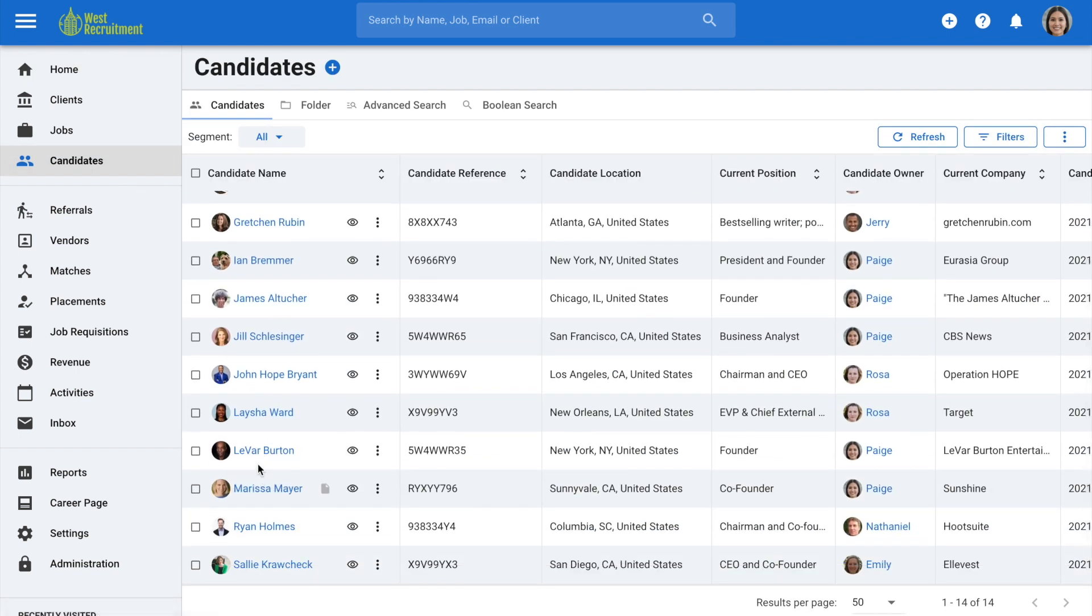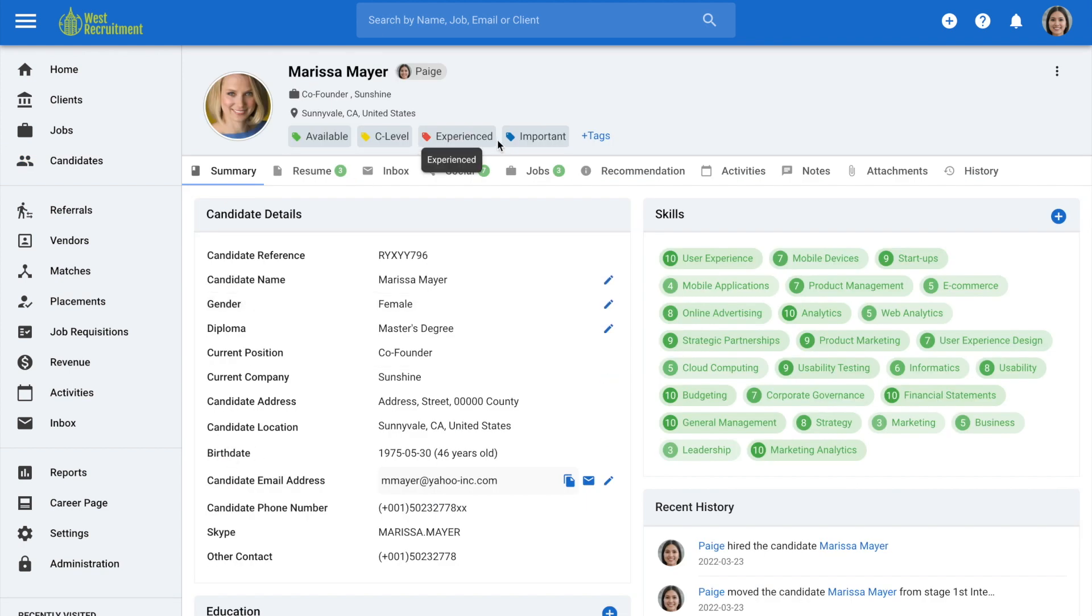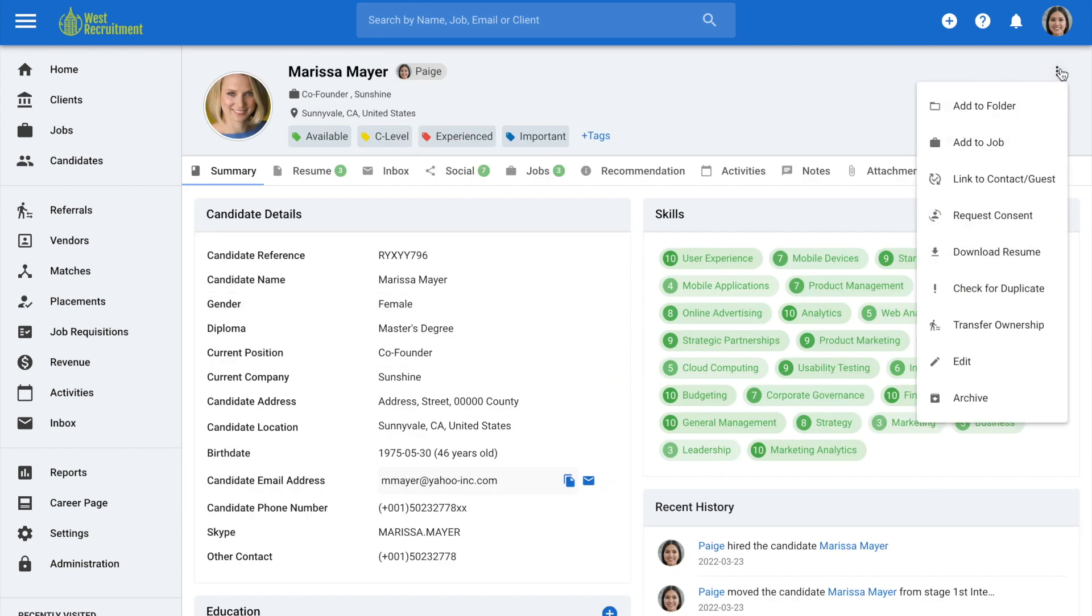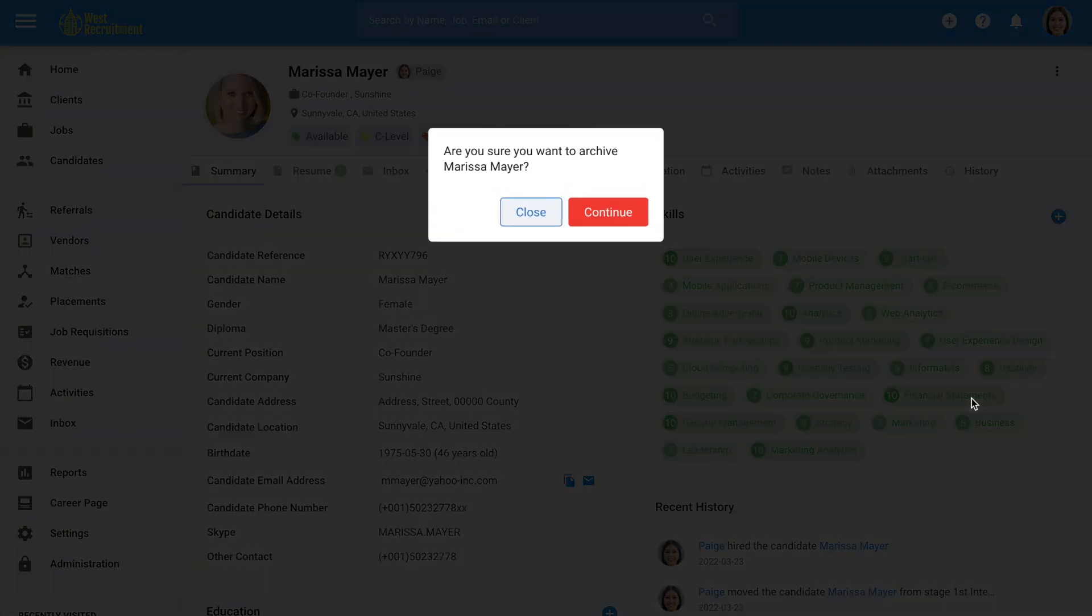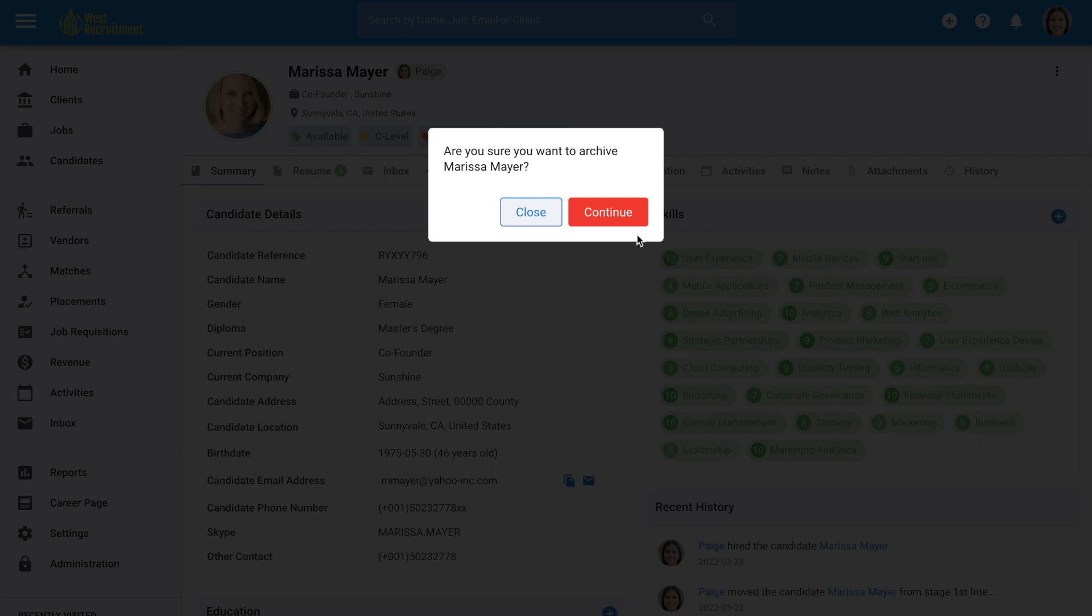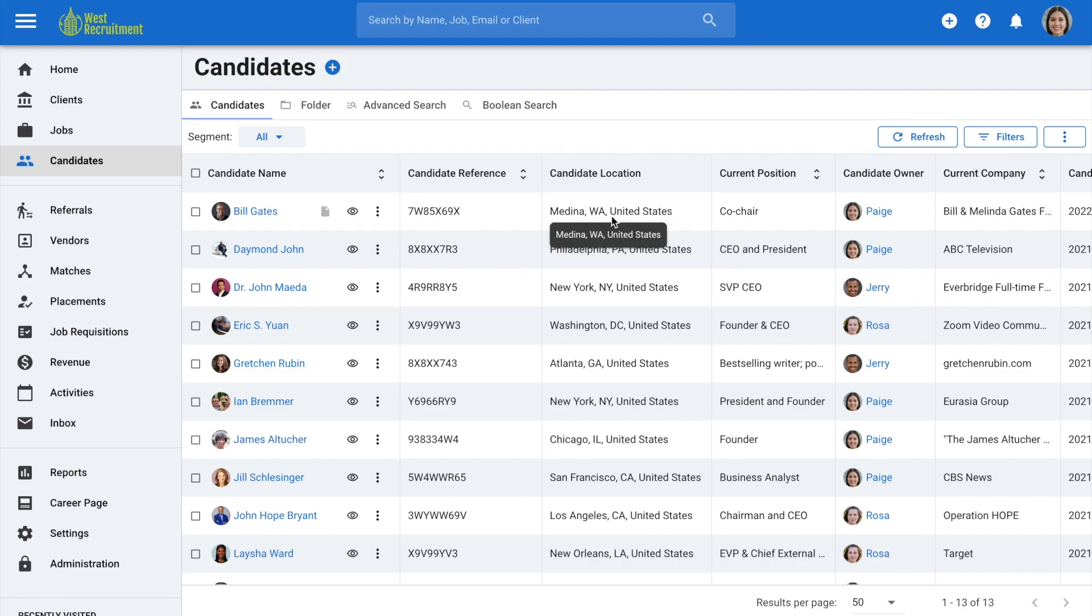For archiving individual candidates, you can go to any candidate profile, click on the three dots icon and then archive. Click continue to confirm and the candidate will be archived.